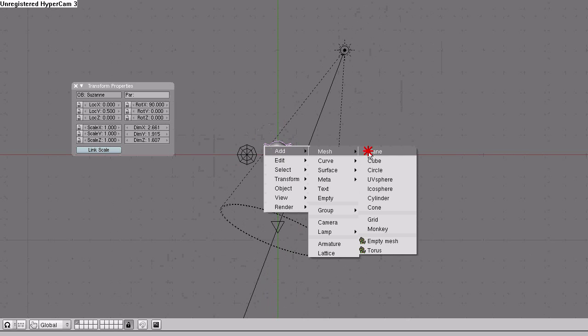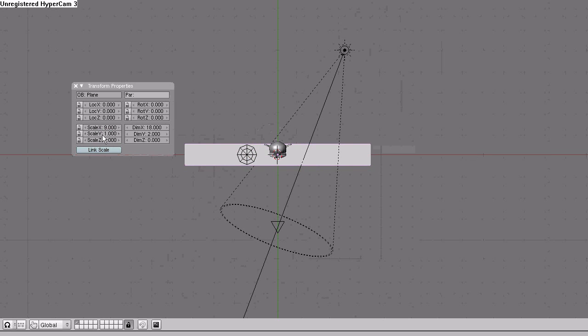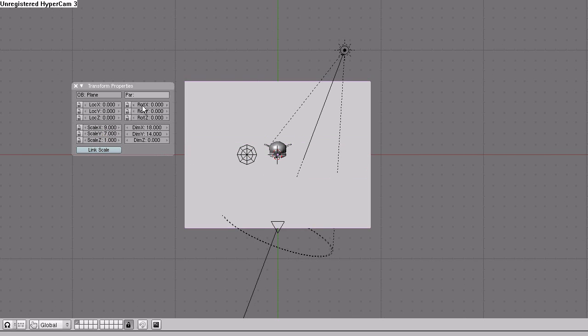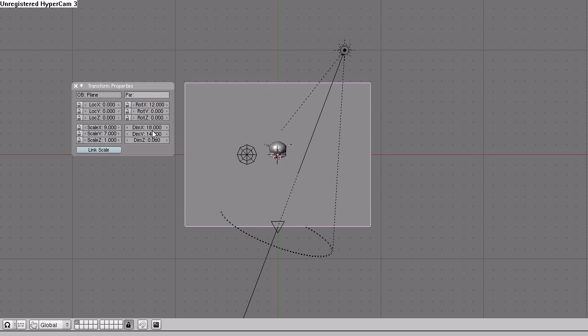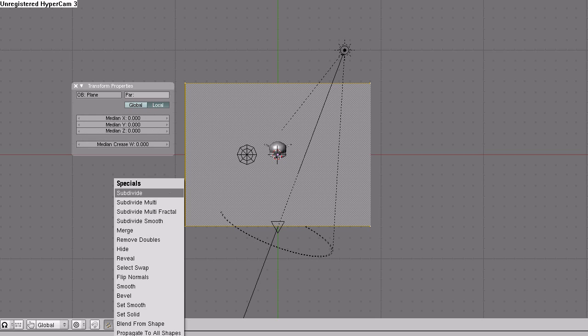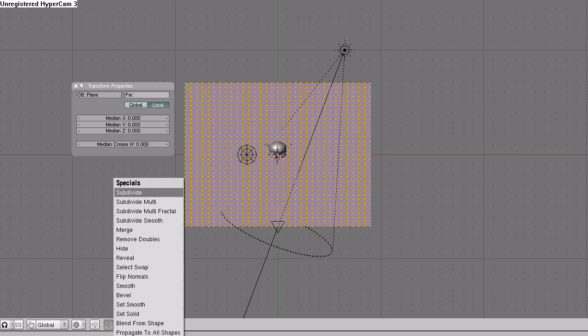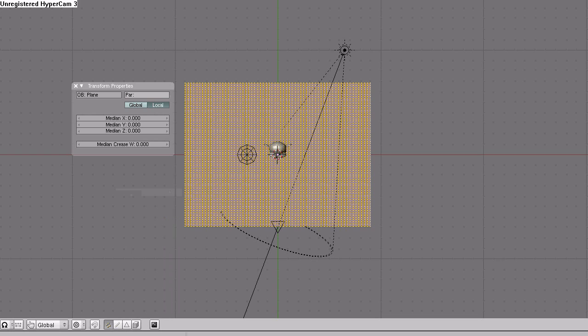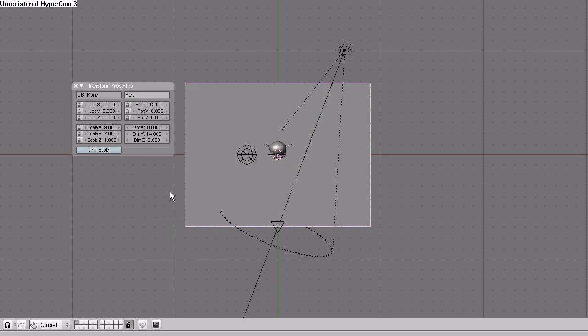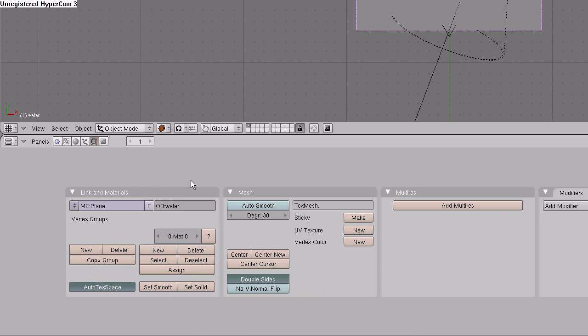Space, add, mesh, plane. Scale X, 9. Scale Y, 7. Rotation X, 12. Tab to go into edit mode. Subdivide the plane 6 times, W key on the keyboard to subdivide, 2, 3, 4, 5, and 6. Tab to go back into object mode. Go down to the buttons window, name the plane water, set smooth.